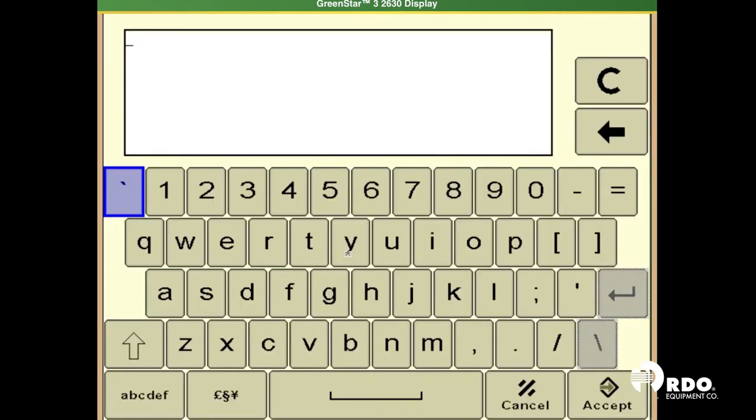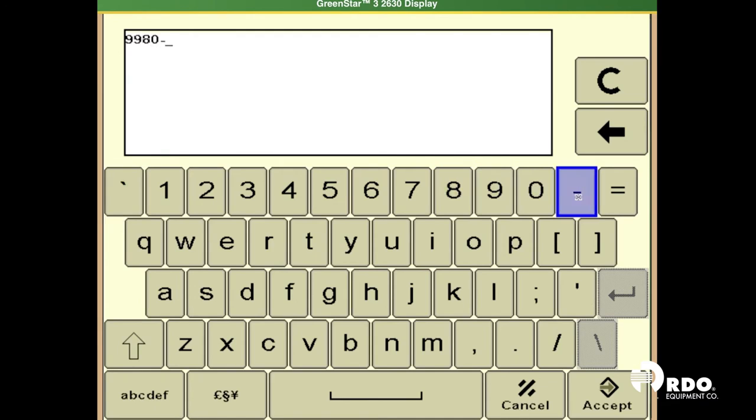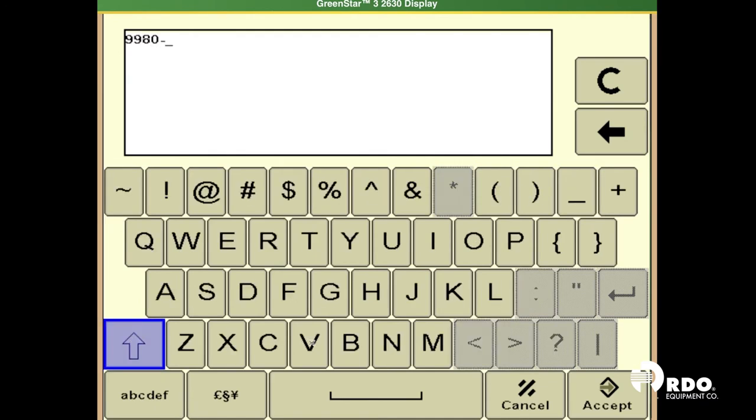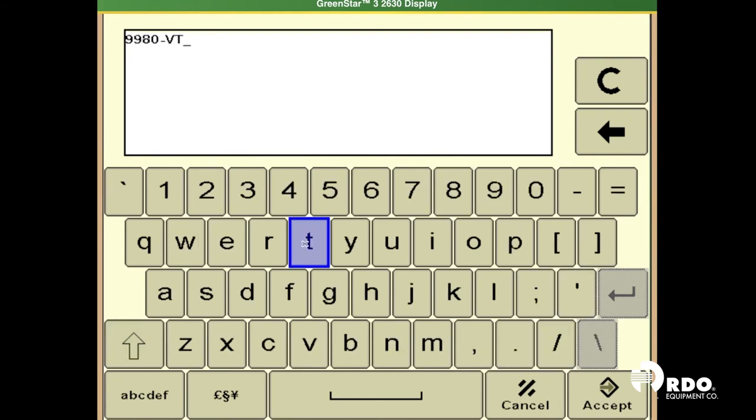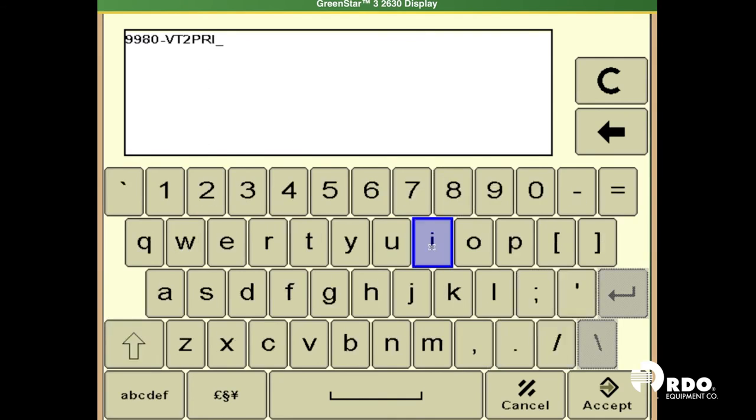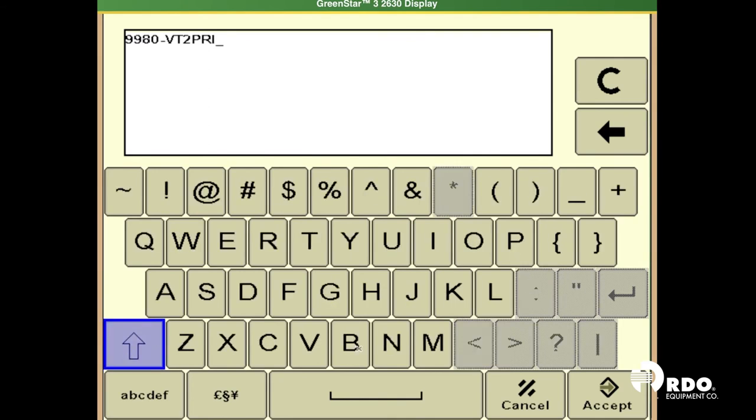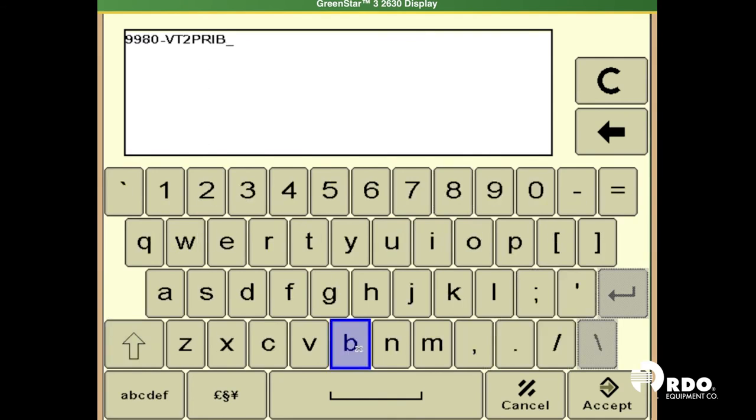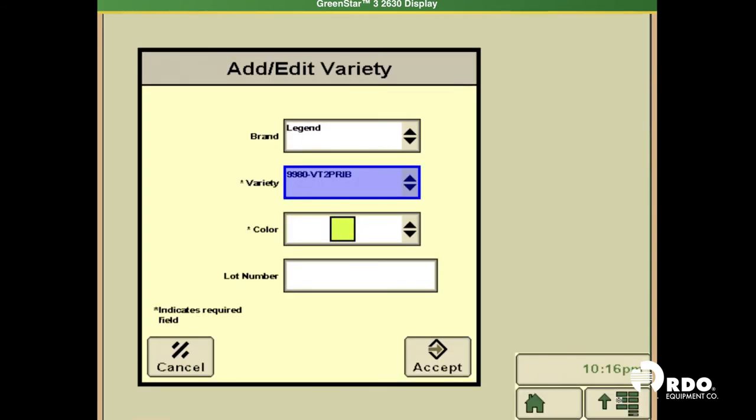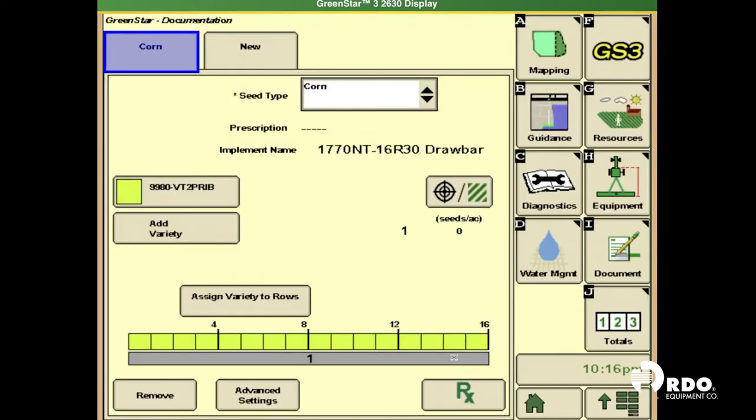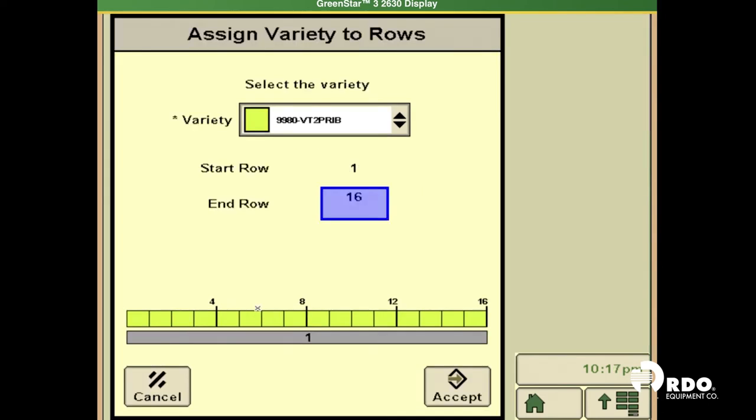Select your varieties. Split row, or just one single variety.